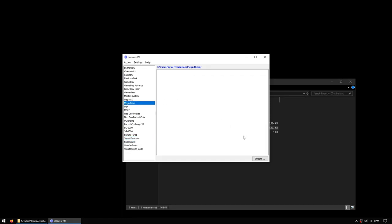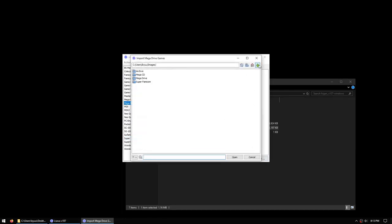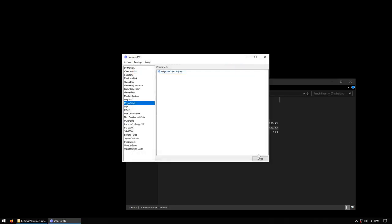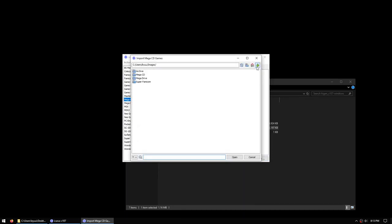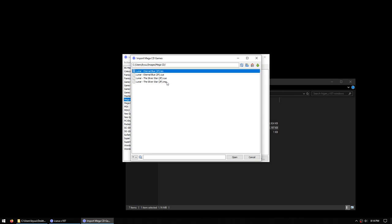Next we'll import the Mega CD BIOS file that we will need, and finally we will import a Sega CD game. Currently Higan only supports Sega CD images in the bin/cue and image/cue formats, and they have to be merged to a single file rather than split tracks. You can select multiple images at the same time by using ctrl+shift, but in this case we're just going to import one game, Lunar the Silver Star.